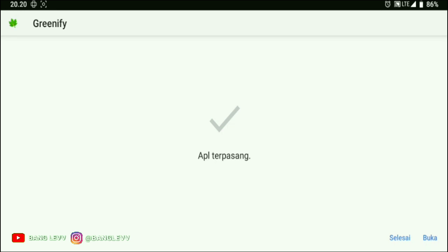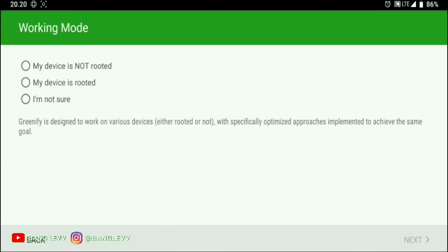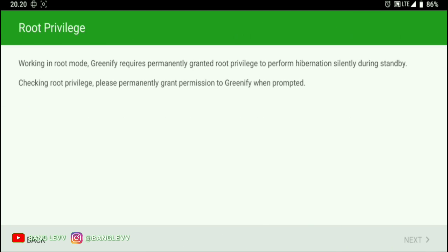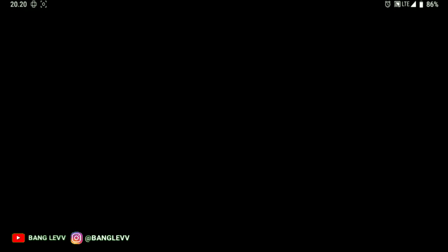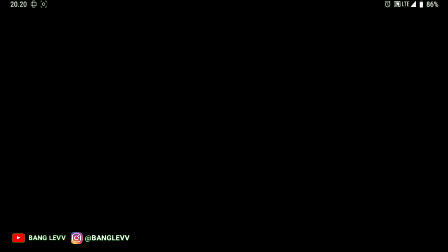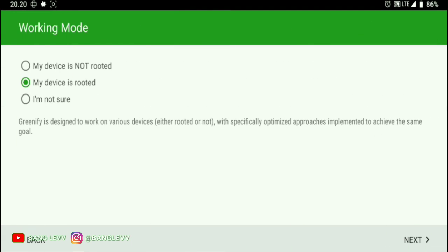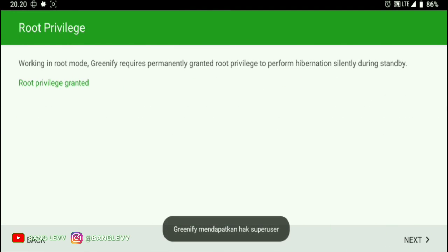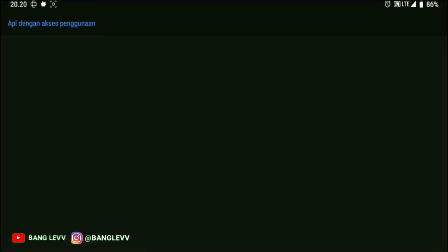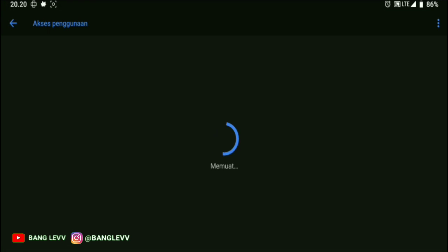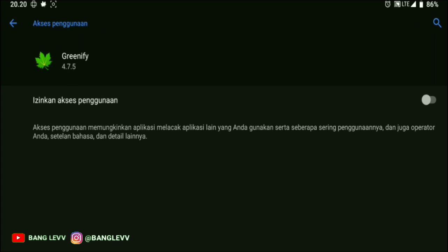OK, the last application is Greenify. That's right, who here doesn't know this app? Unless your hobby is eating and playing, or in Sundanese 'dahar modol terus ulin,' then you might not know this app.